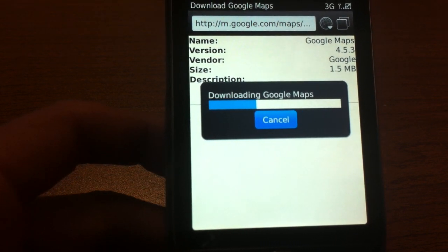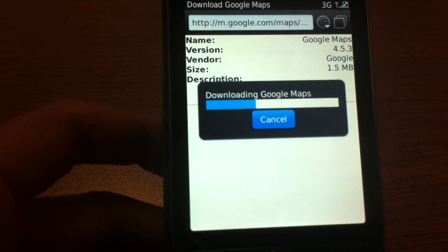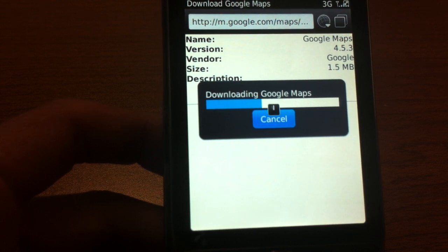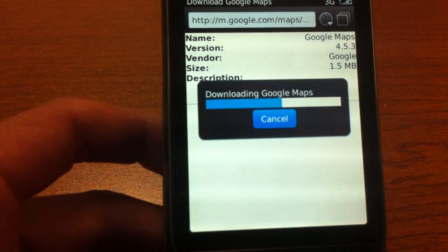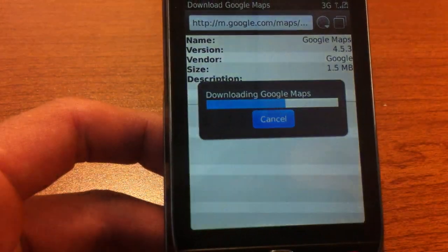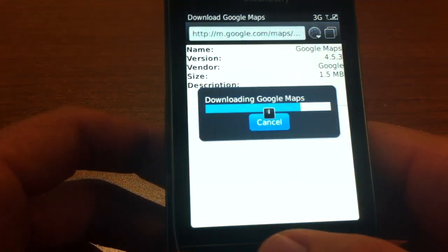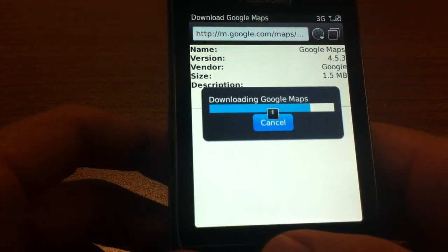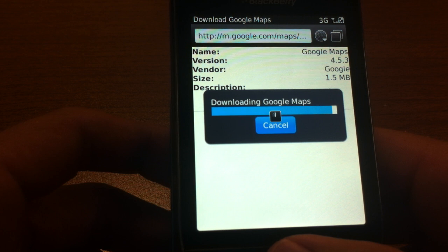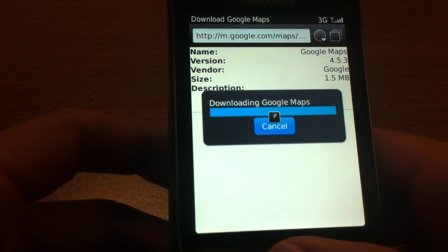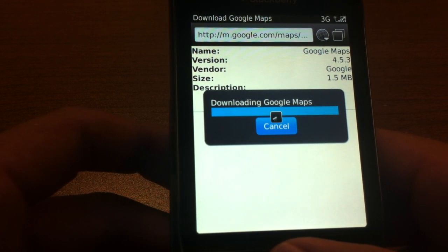We're getting there — a little over halfway now — and we're just about there.